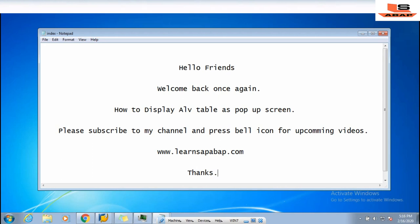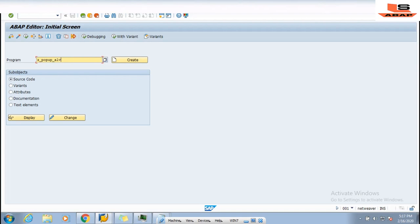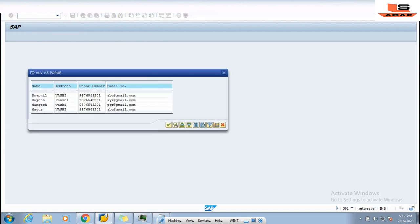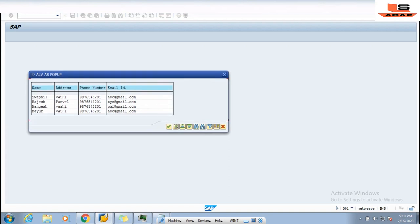Let's start. First I will show you what I am talking about. You are thinking what do I mean by ALV as a pop-up screen? I have created one demo program. I will directly execute it and show you. See, you can see this is the pop-up ALV.